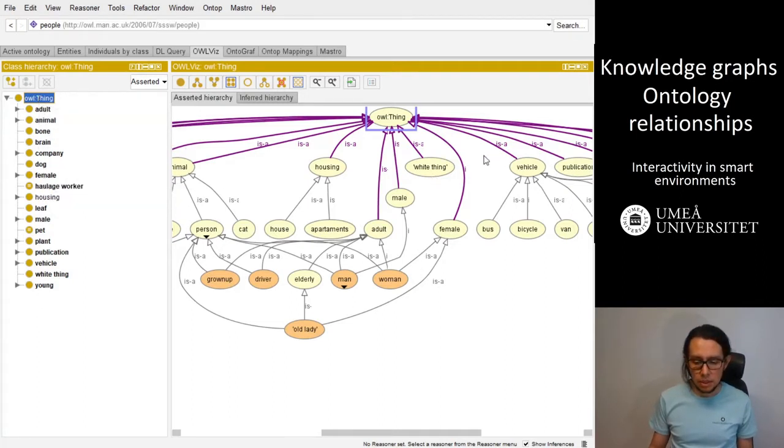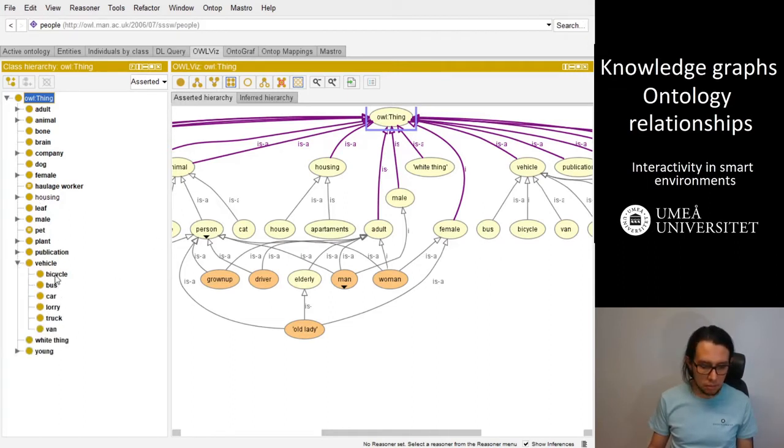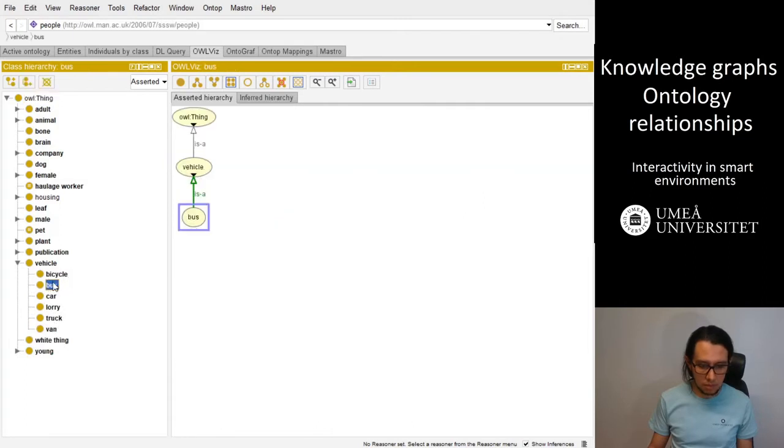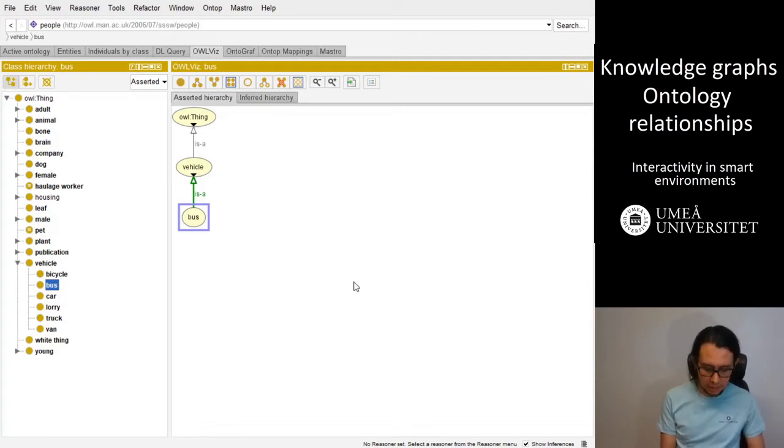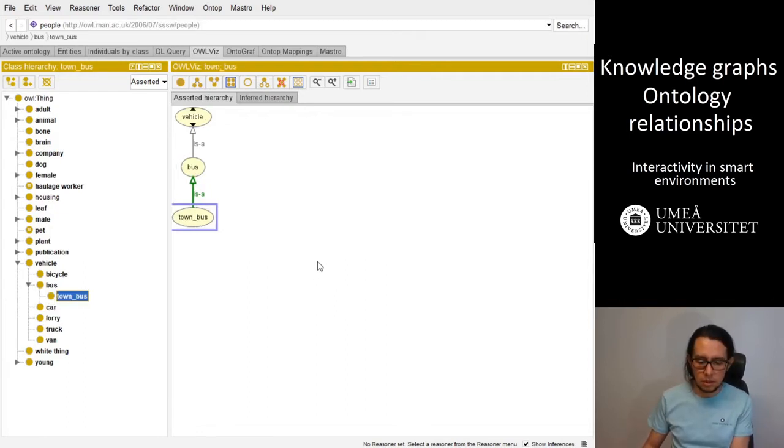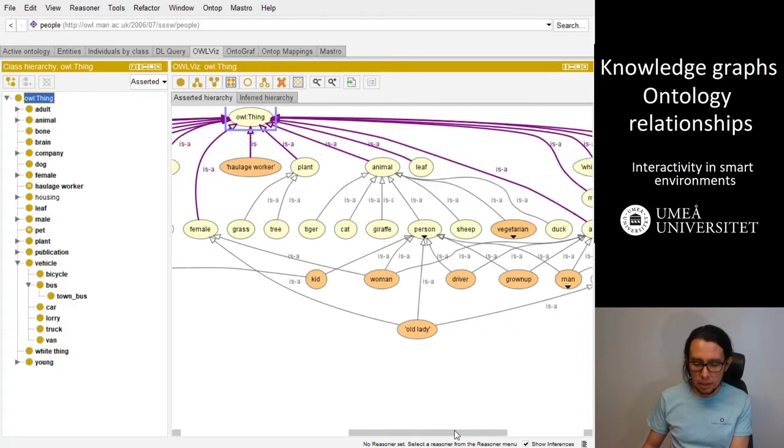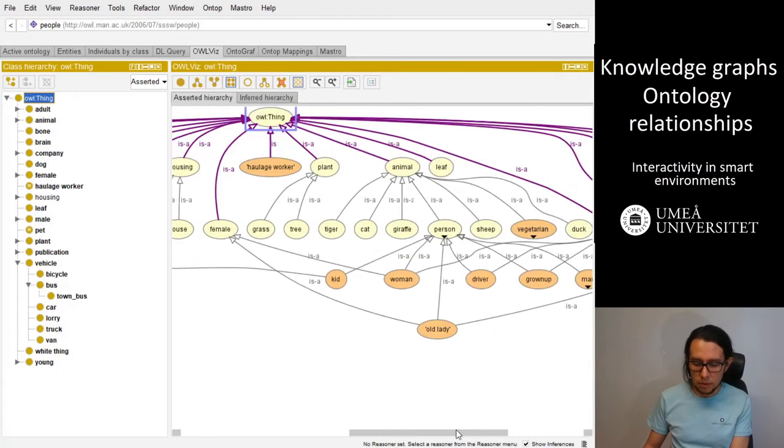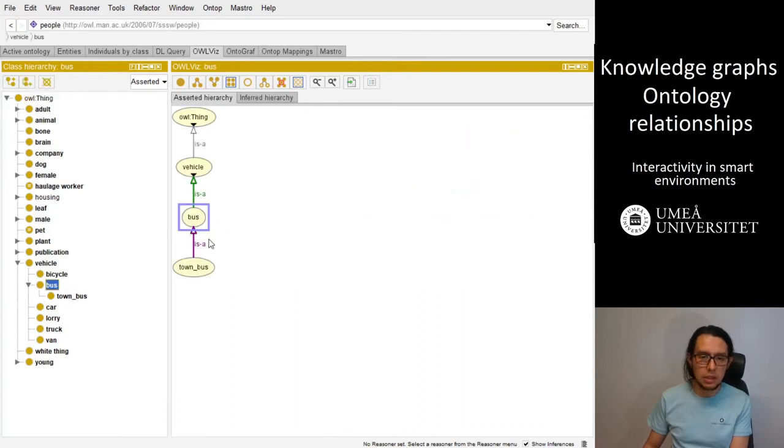You can see that every time you create a new node, for instance a bus vehicle, you can create a new child - it can be town bus, that is an example. So you create that, and you can see it's created a new relationship.